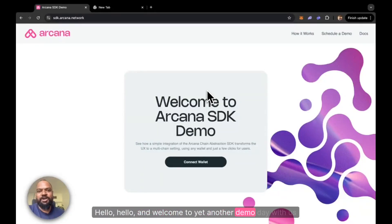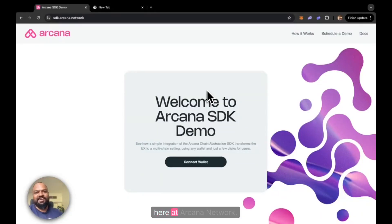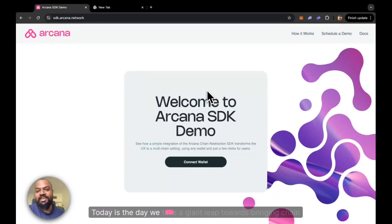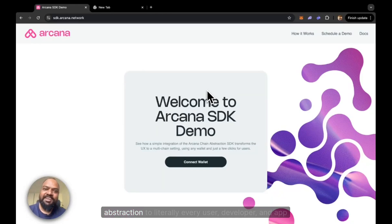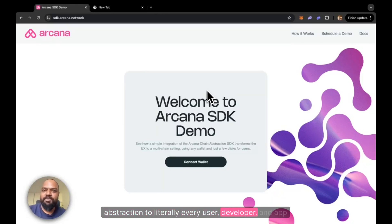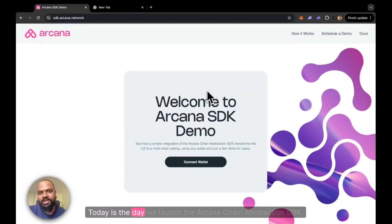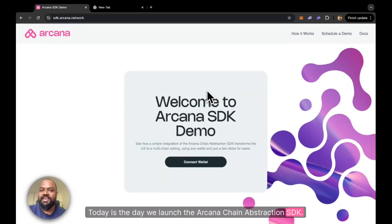Welcome to another demo day here at Arcana Network. But today is unlike any other day. Today is the day we take a giant leap towards bringing chain abstraction to literally every user, developer, and app out there in the Web3 space. Today is the day we launch the Arcana Chain Abstraction SDK.